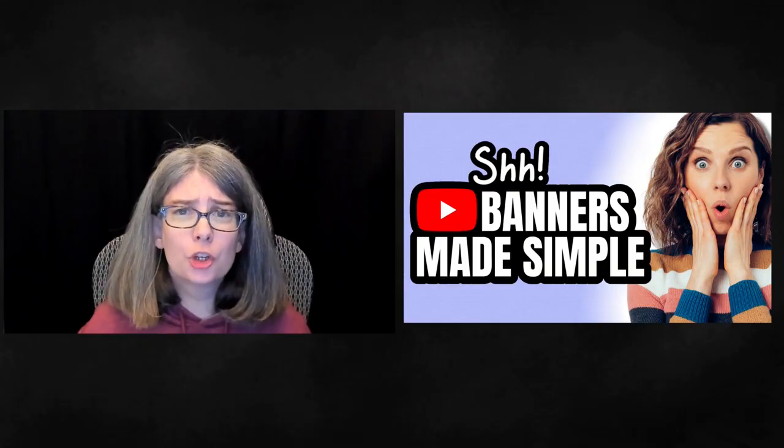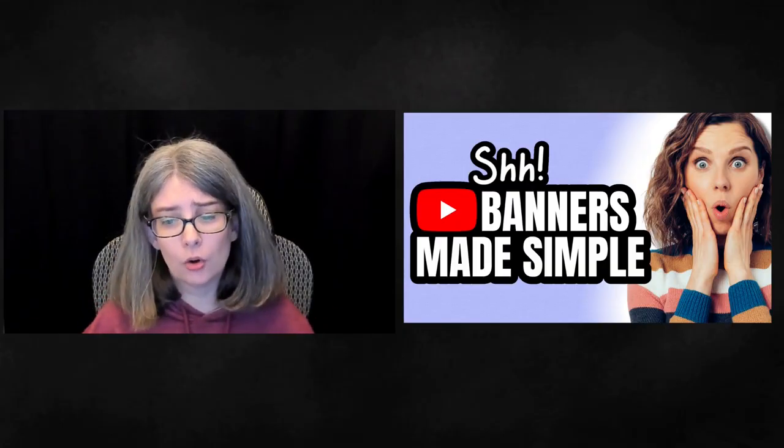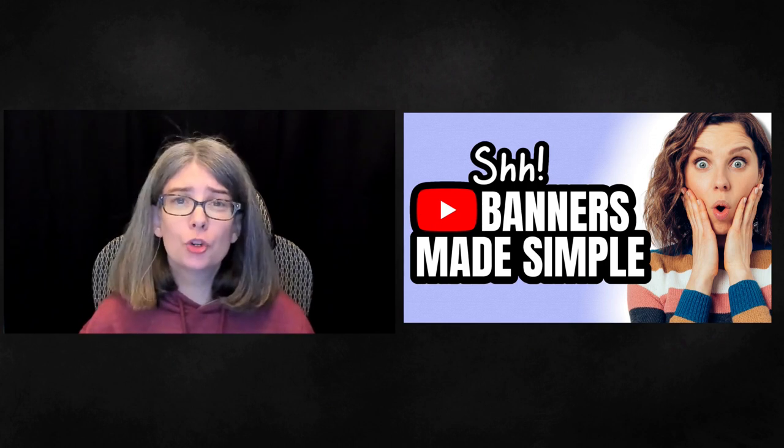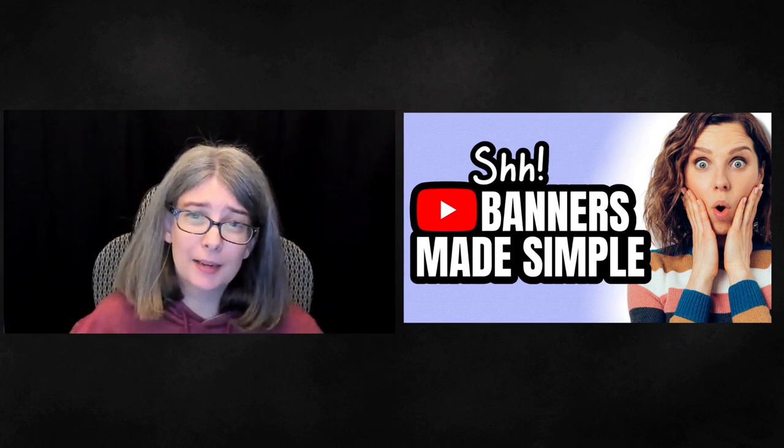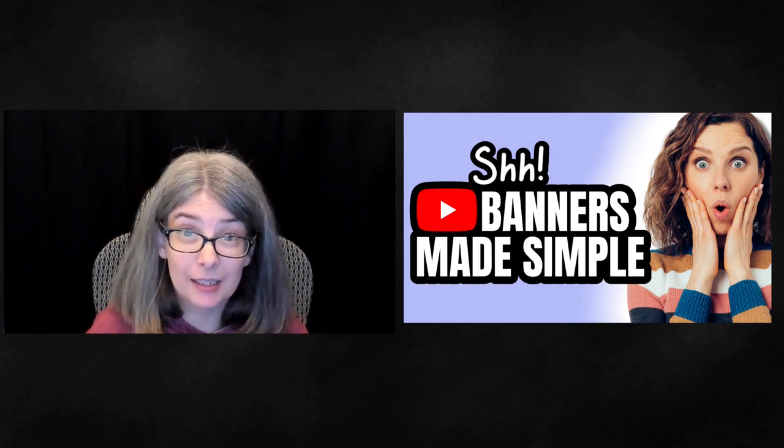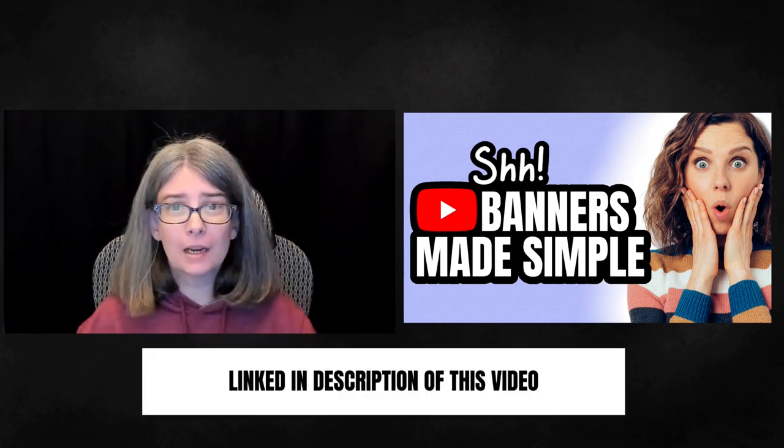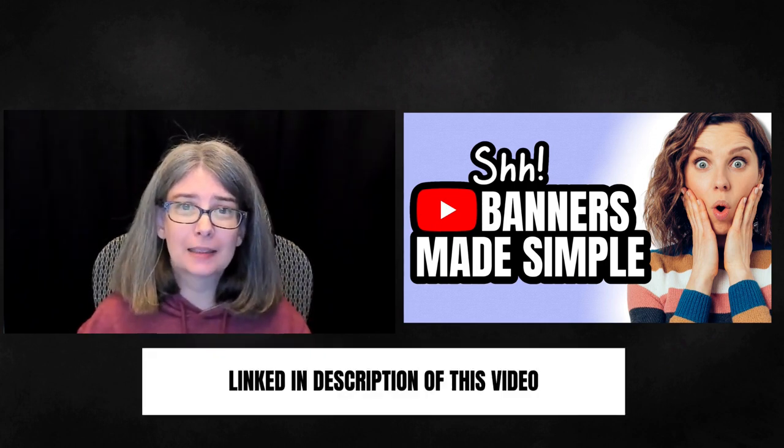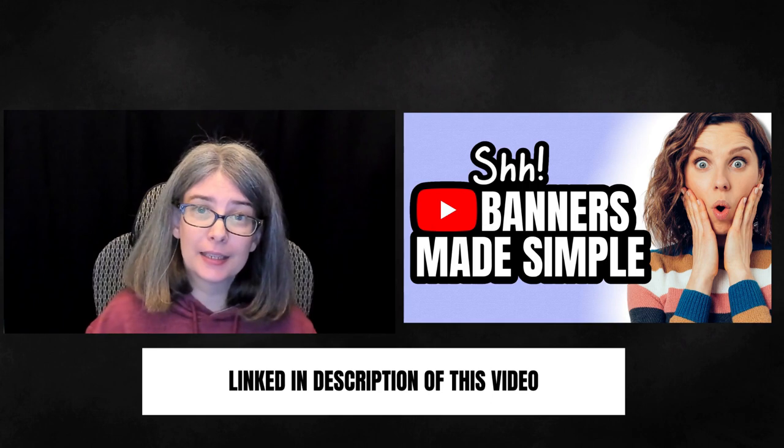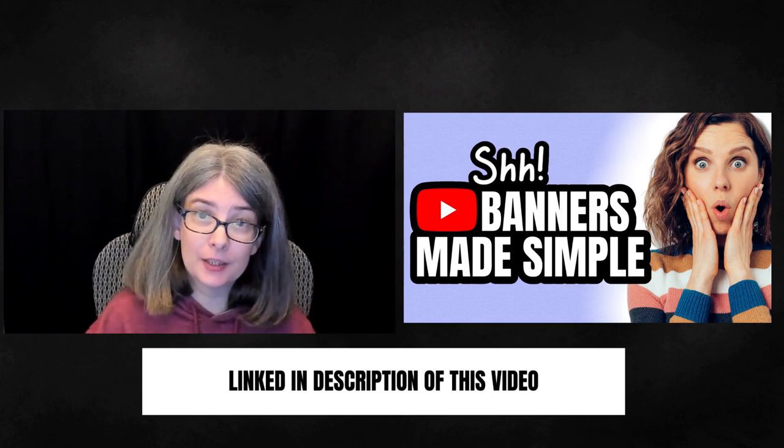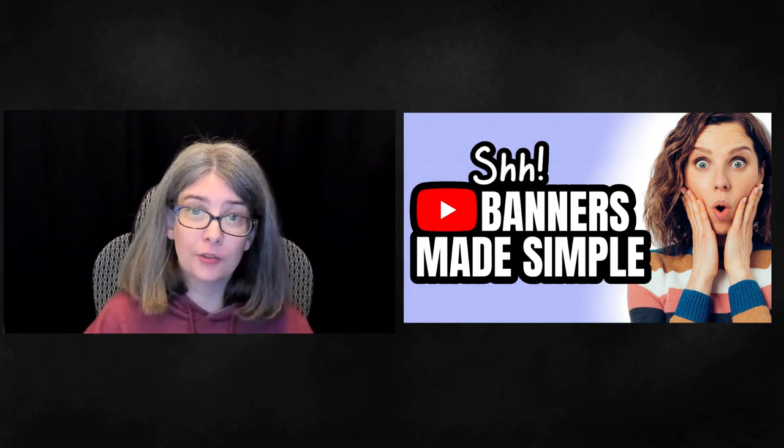If you need help with sizing of your banners, because your banners are coming out wrong, then you're going to want to tune into the tutorial YouTube banner sizing made easier. What I'll do is leave a link to that in the description.